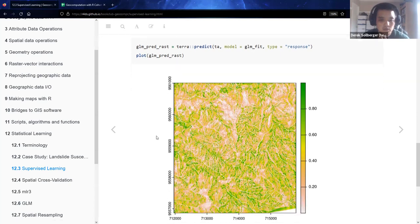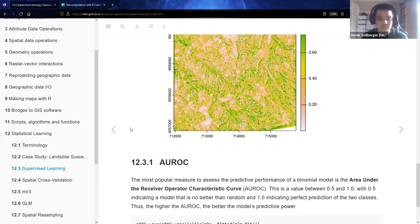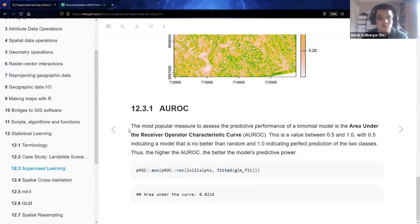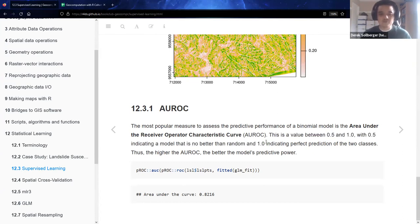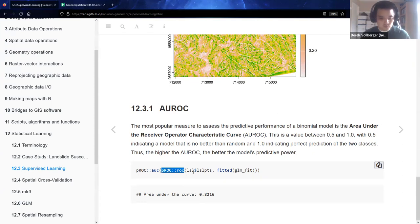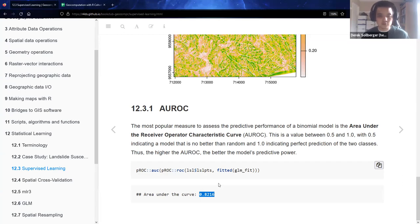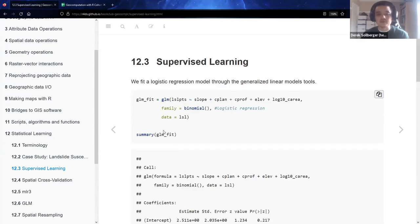When we do a classification machine learning task, a popular metric is area under the ROC — receiver operator characteristic — curve. The values are between 0.5 and 1.0; 0.5 is basically pure randomness like flipping a coin, and you want numbers close to 1.0. We could compute the AUC using the pROC package, and we get an AUC of about 0.82. So it seems like it's doing a pretty good job for arguably very few lines of code.